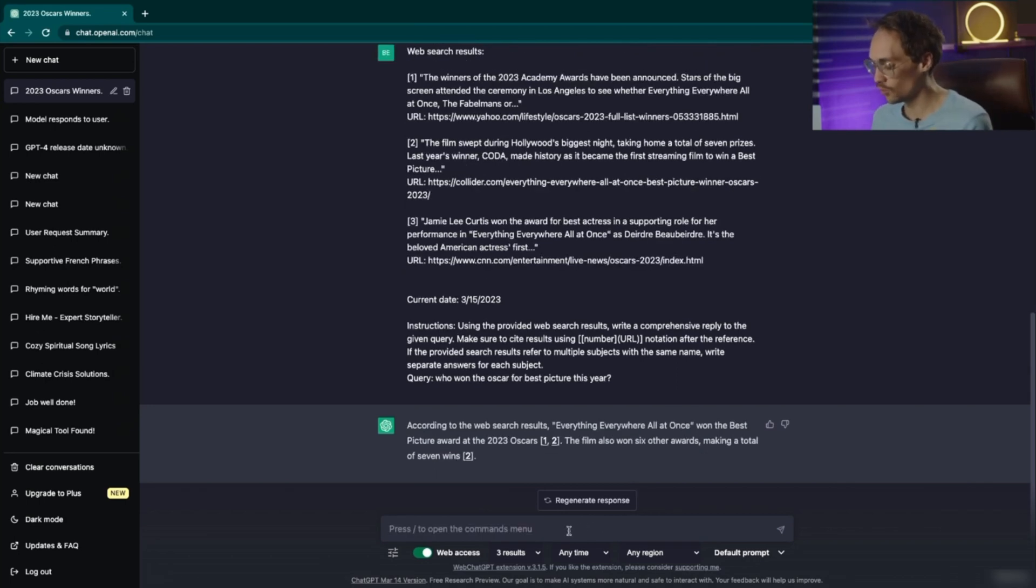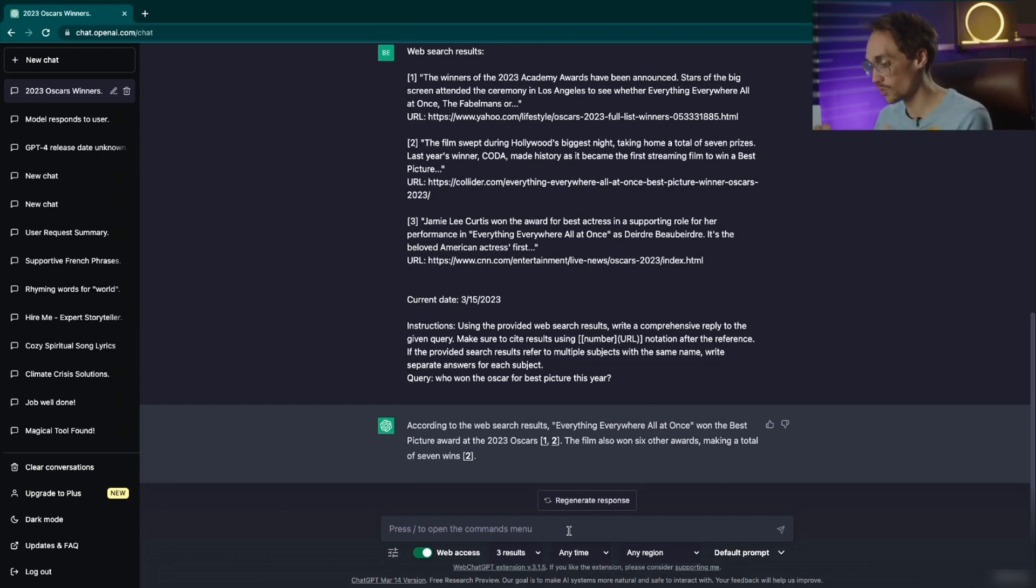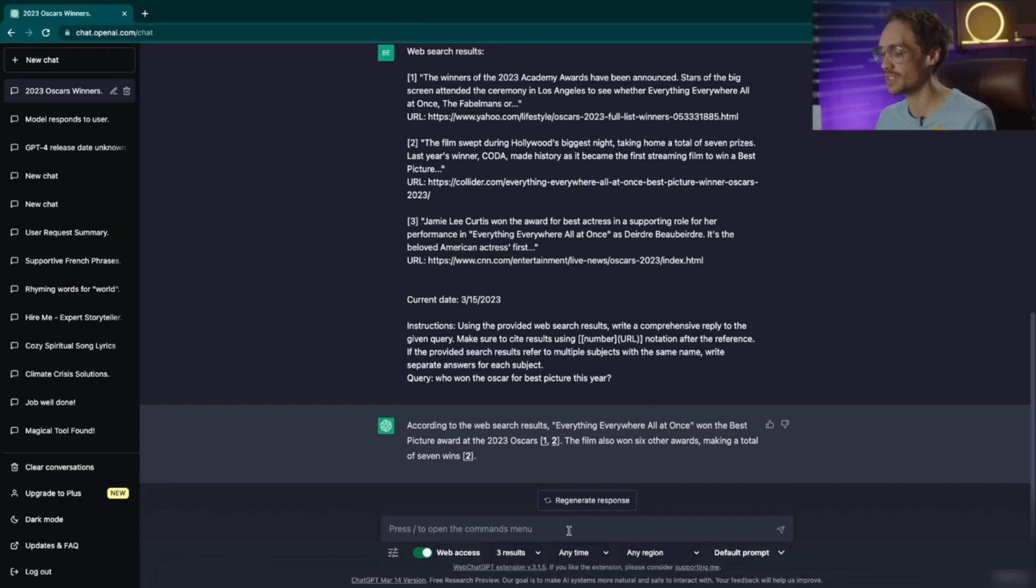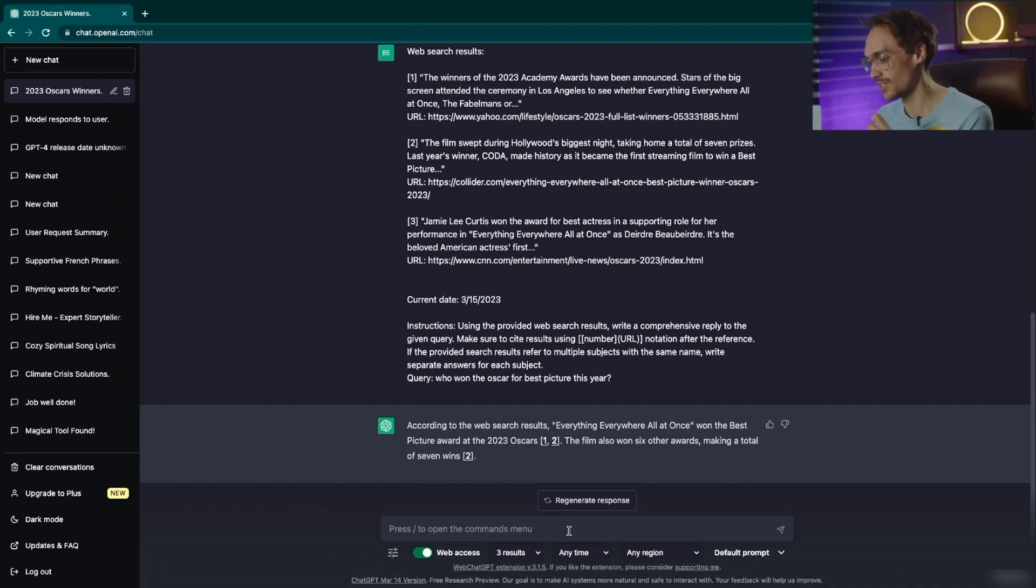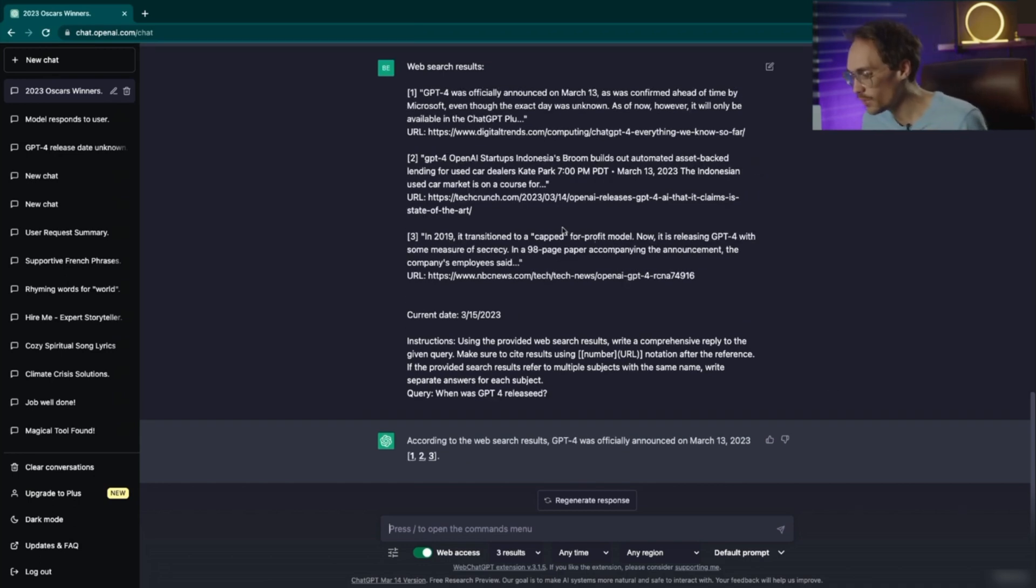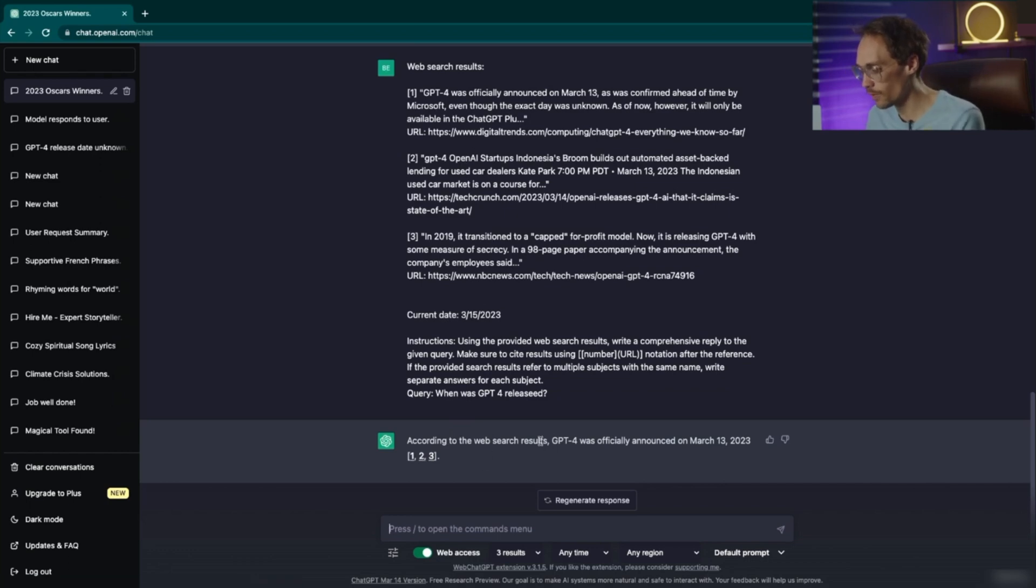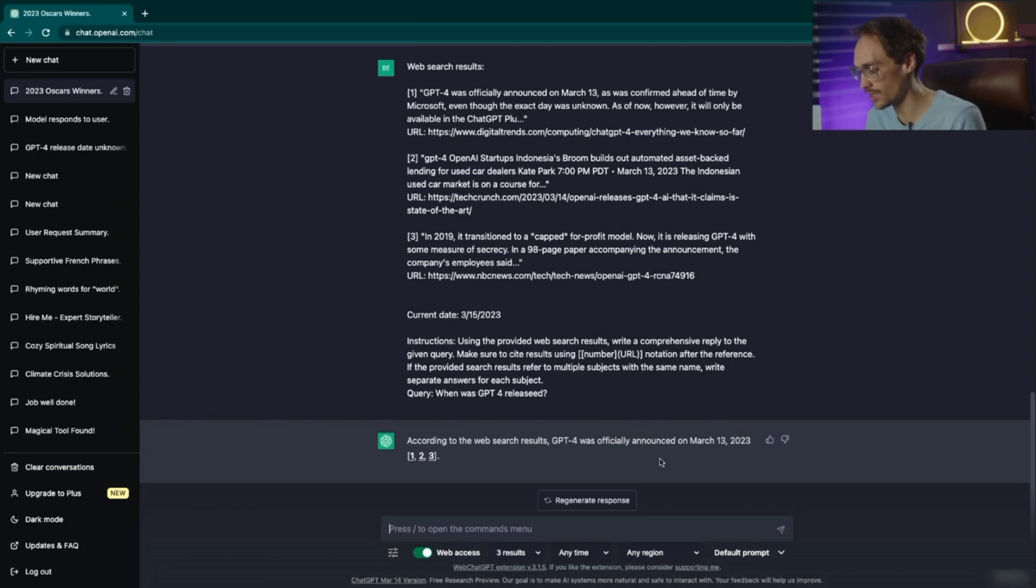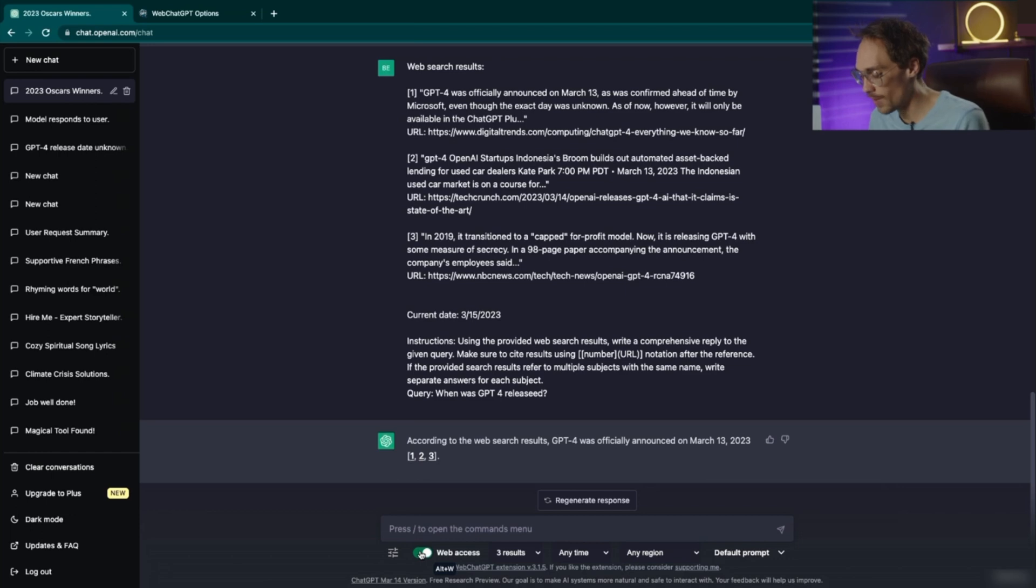Finally, we will ask when ChatGPT 4 was released and ChatGPT 4 was clearly released after this model that I'm using, which is ChatGPT 3. Here we can see that all three of the websites it was pulling from agreed that it was released on March 13th and that is where it got its answer.